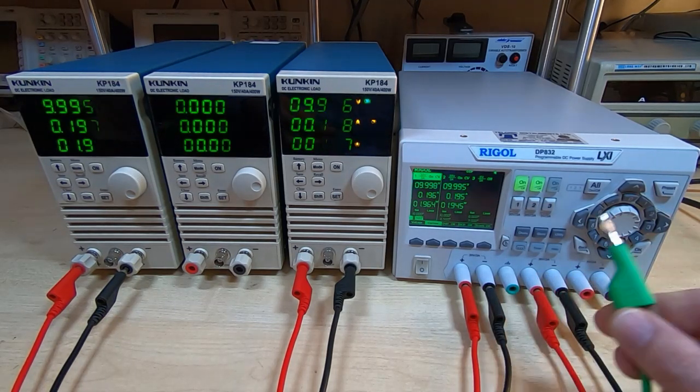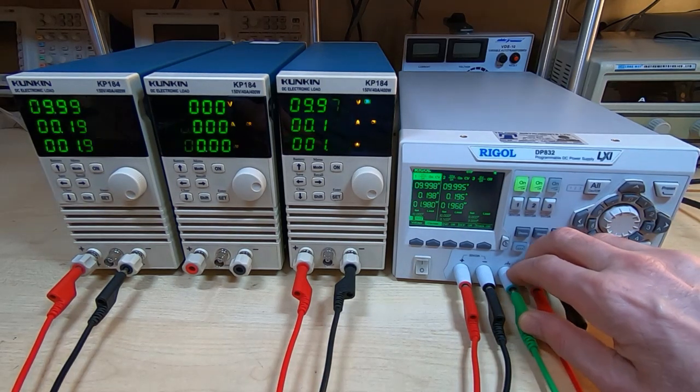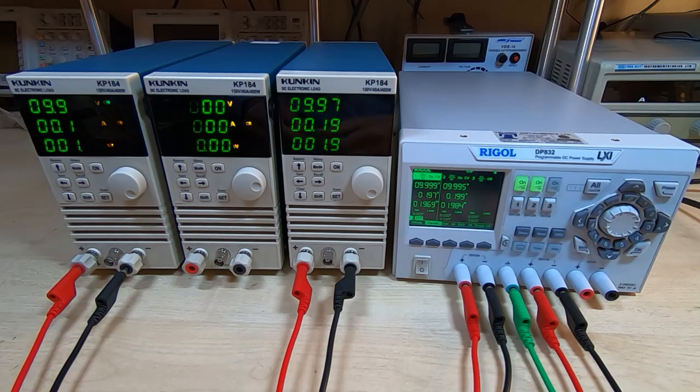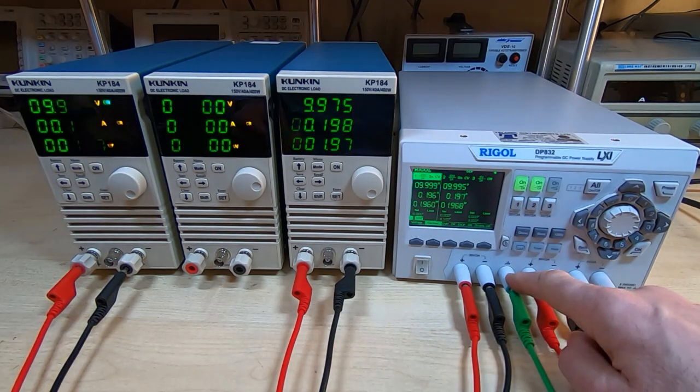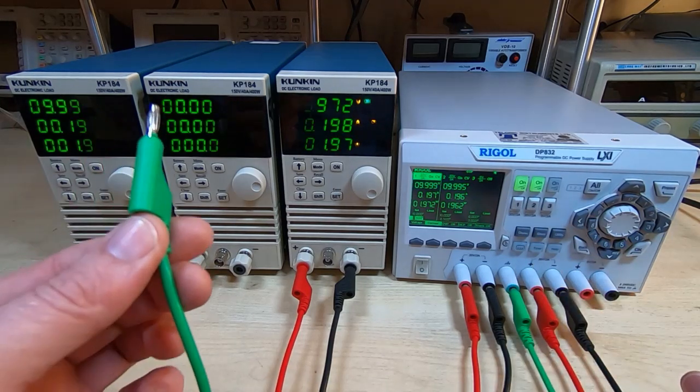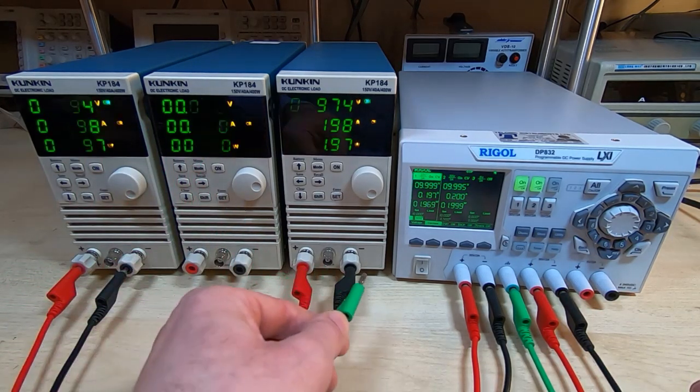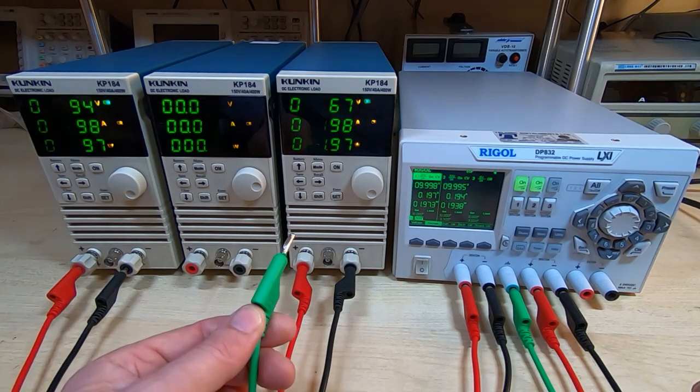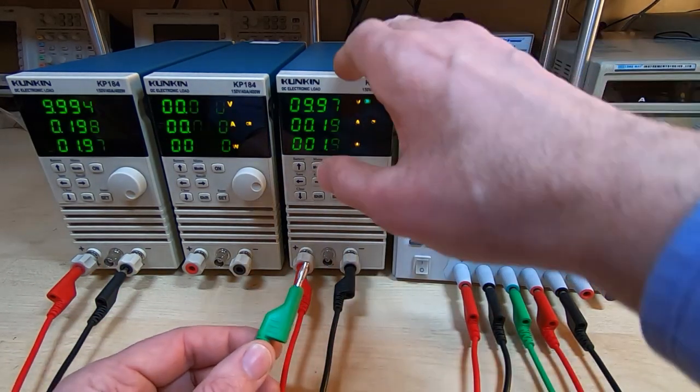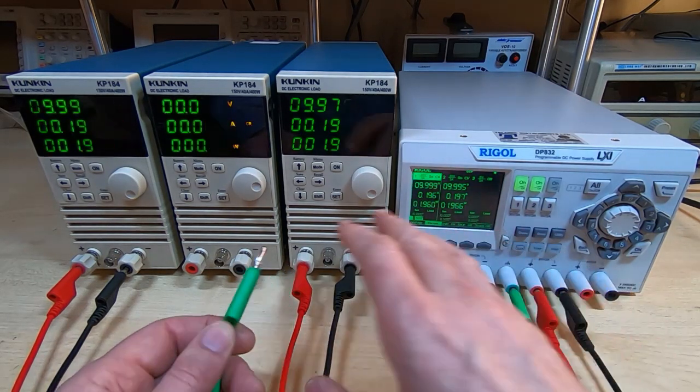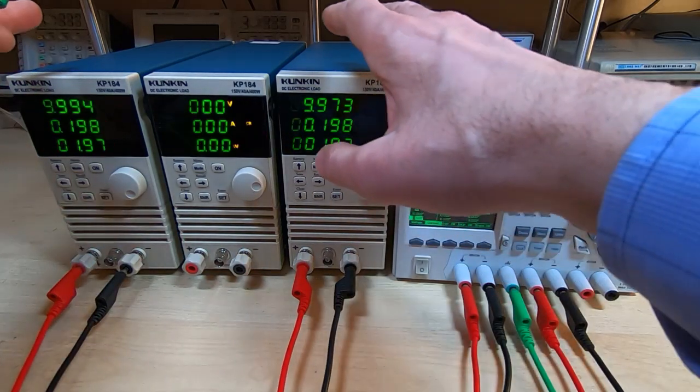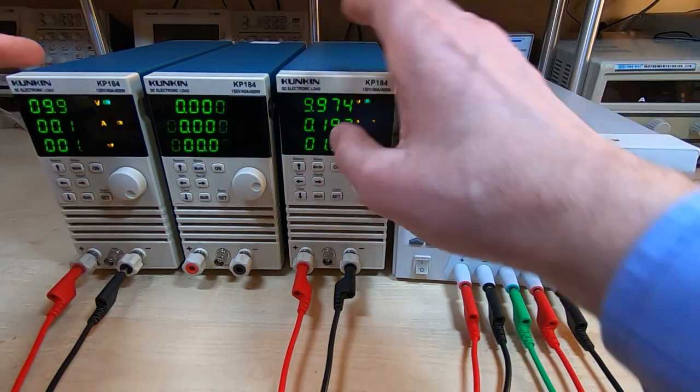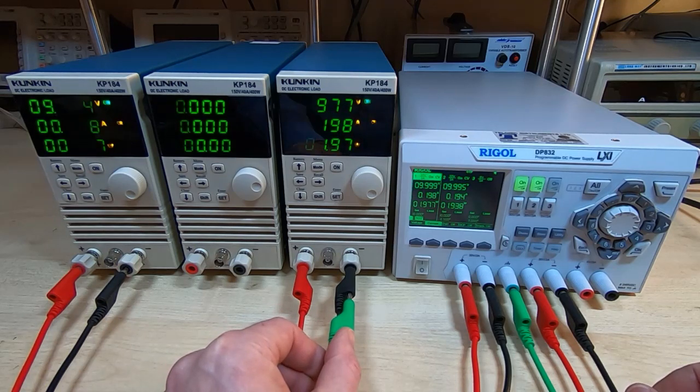That means that what I should be able to do is take the mains reference ground, which is what I have this plug to on the Rigol. This green terminal on the Rigol is connected to mains earth ground. I should now be able to connect this to any of these pins without anything bad happening.